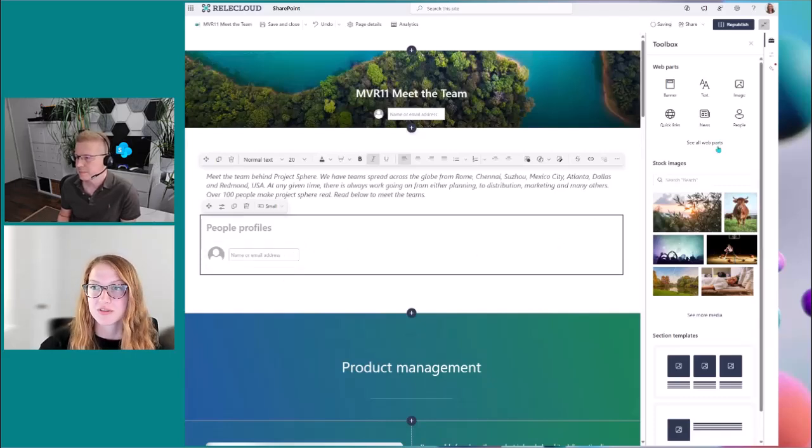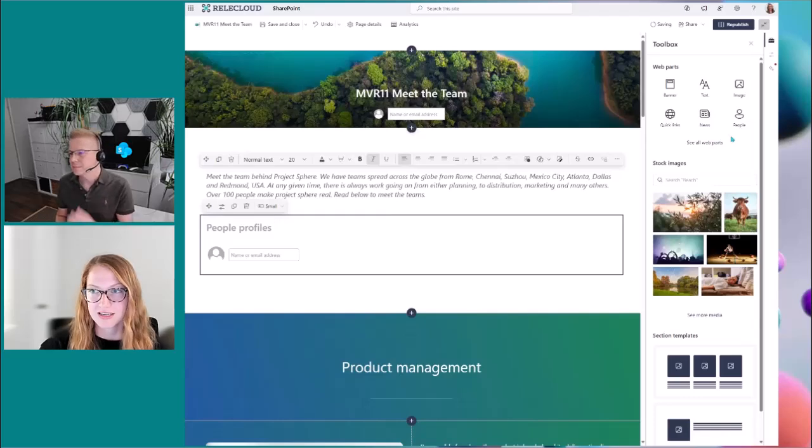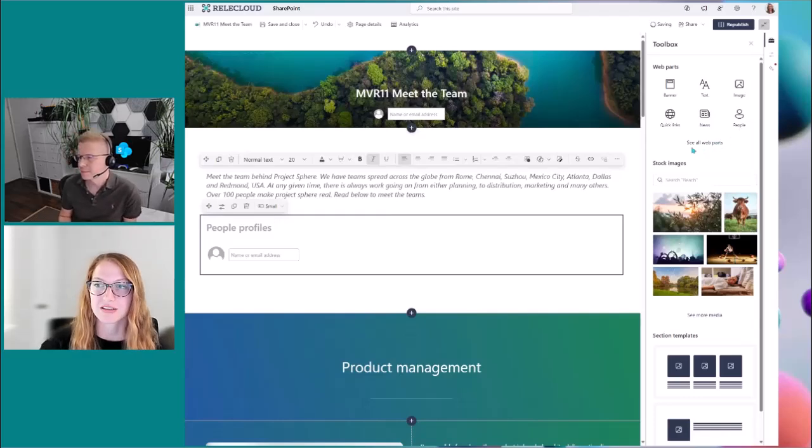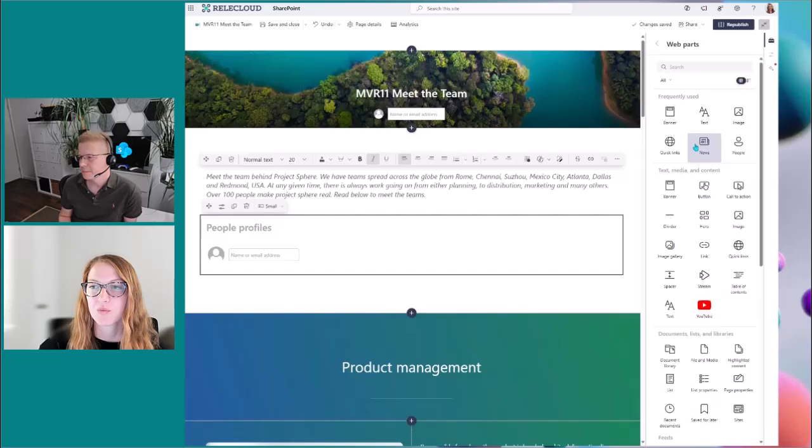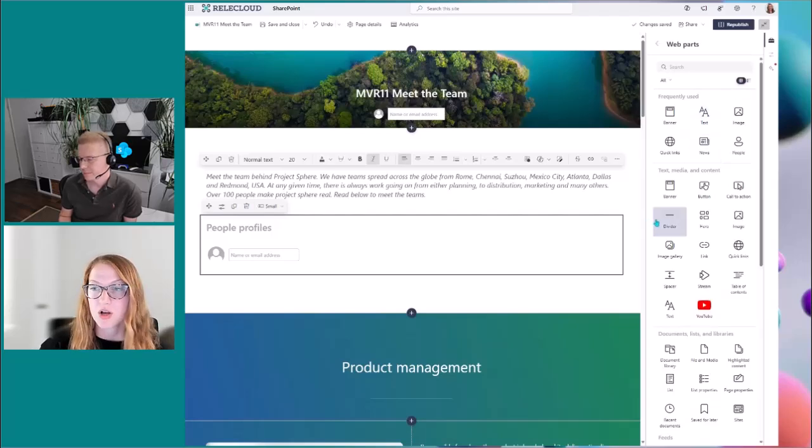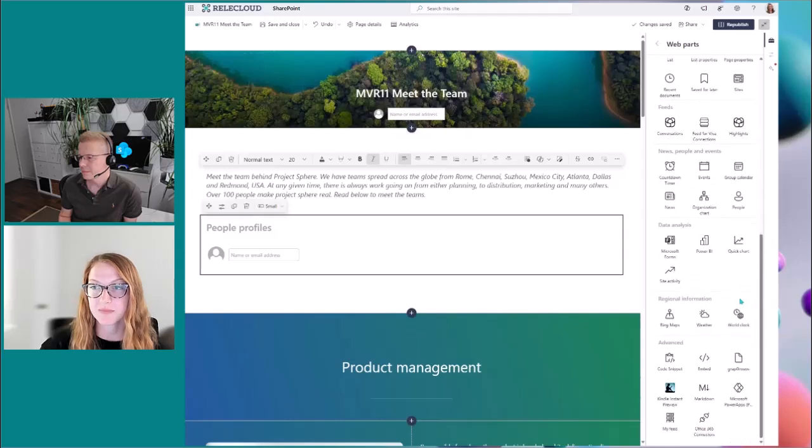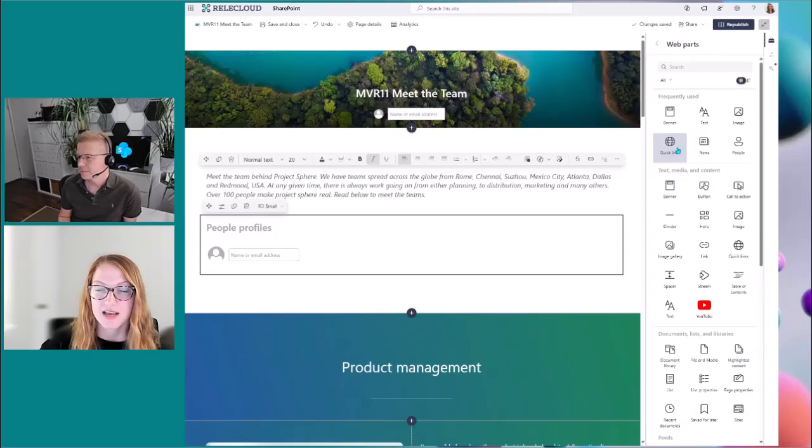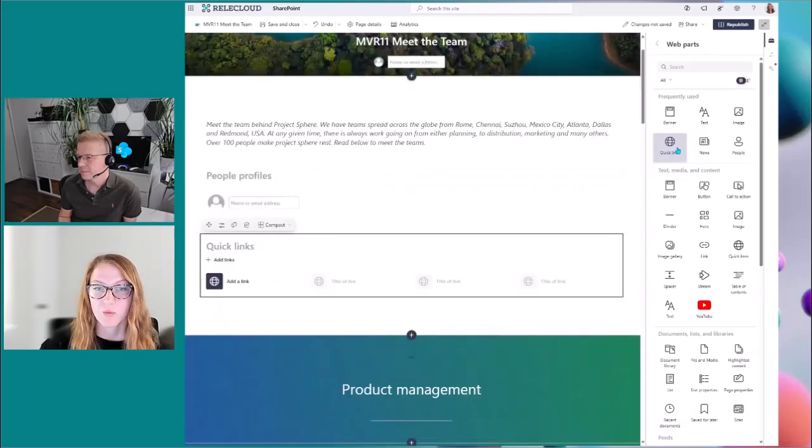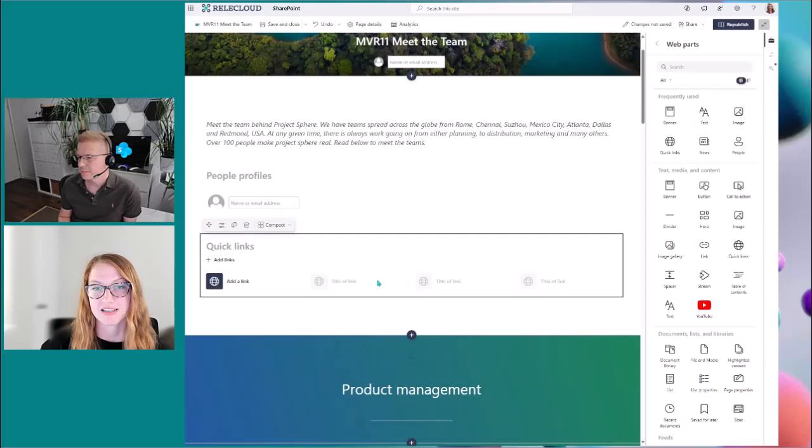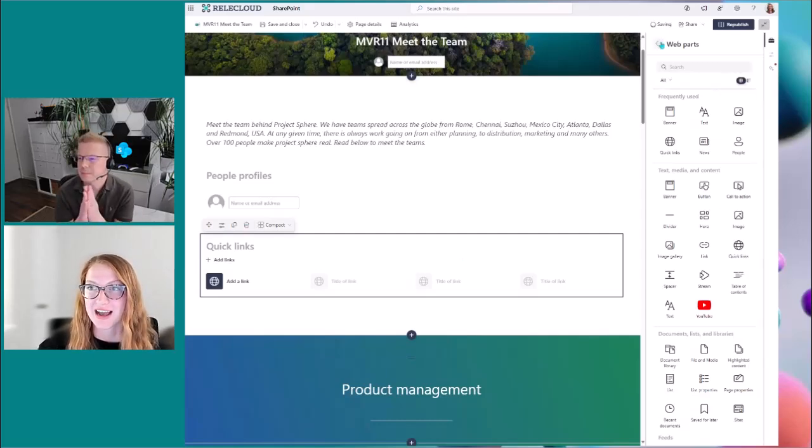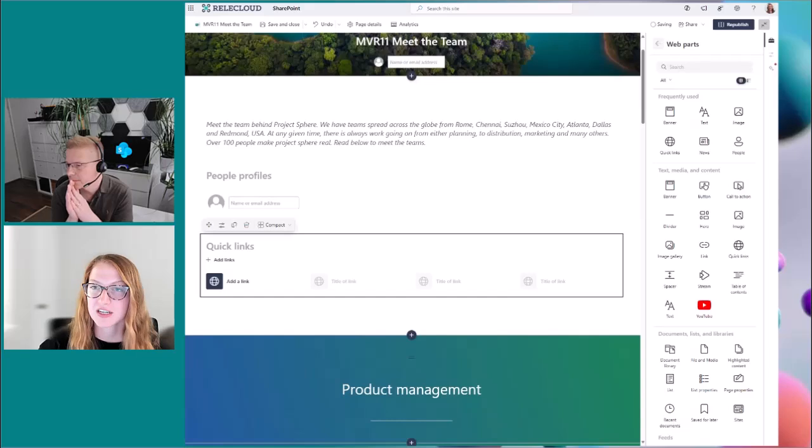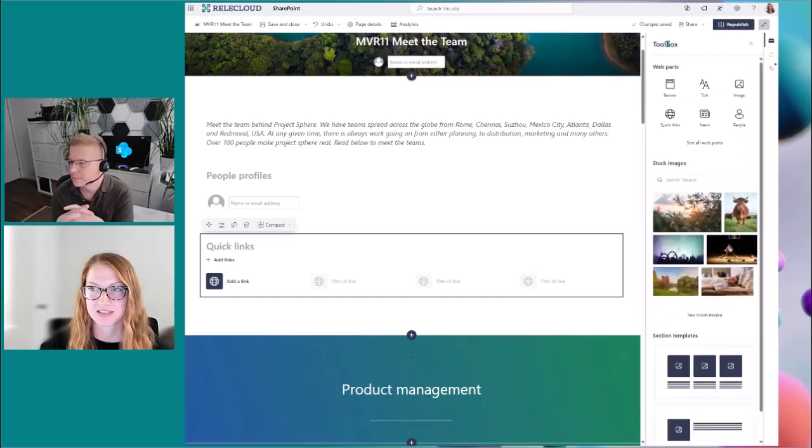Similarly though, if you don't see any of the web parts that you want here on the toolbox, you can click see all web parts. And when you do so, all of the web parts that you have access to will show up on this pane as well. And so if I wanted to add, let's say the quick links, I can simply click it. And when that happens, the quick links web part gets added to the canvas as well. So that's how you can add web parts to the canvas very easily with the content pane and the toolbox specifically.